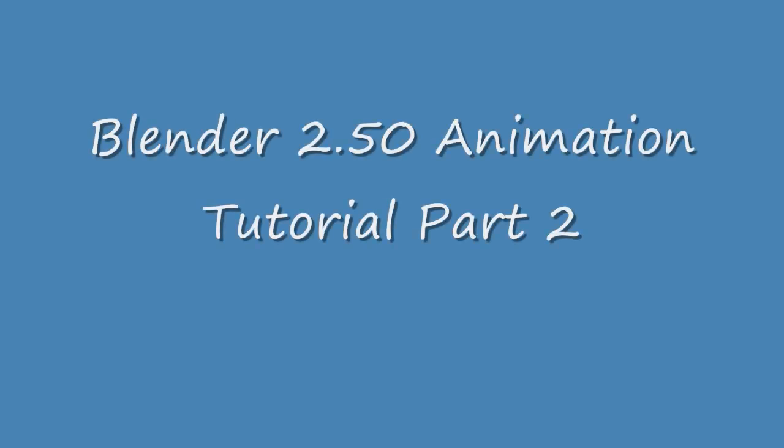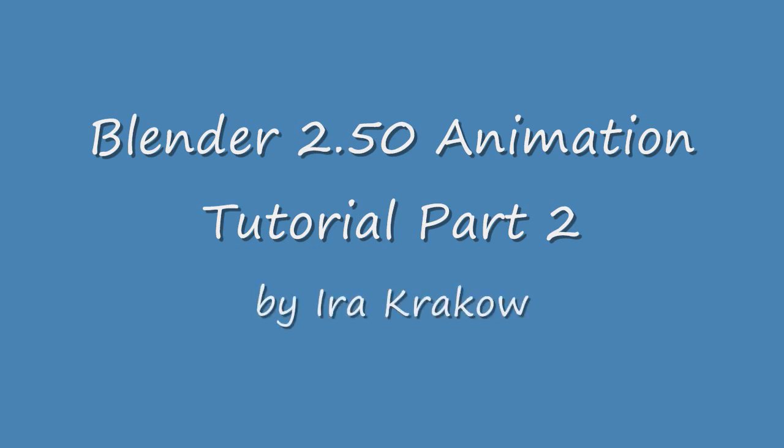The name of this video is Ira Krakow's Blender 2.5 Animation Tutorial Part 2. In my first animation video, I showed how to keyframe location, rotation, scale, and material color, as well as how to group keyframe properties into keying sets.